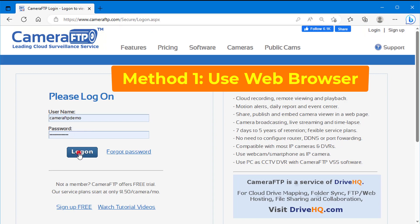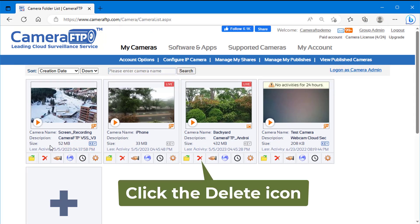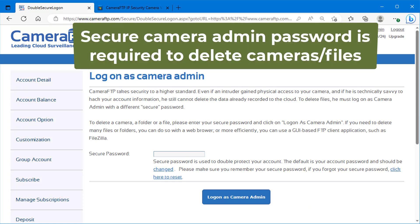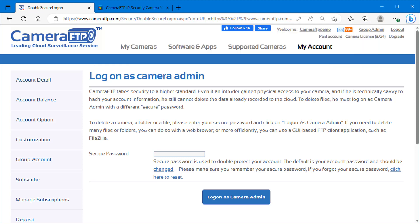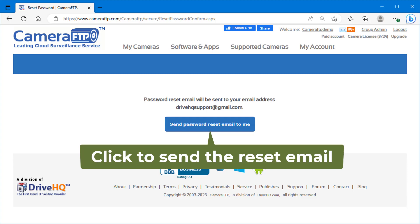To delete a camera folder, just click the delete icon below the camera thumbnail. It will ask you to log in as your camera admin. For stronger protection, CameraFTP supports a second password, also called secure password or camera admin password. Your camera admin password is initially set to be the same as your account password. If you forgot it, you can reset it online.